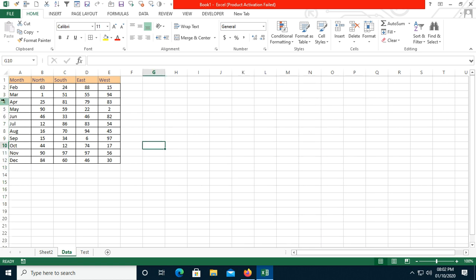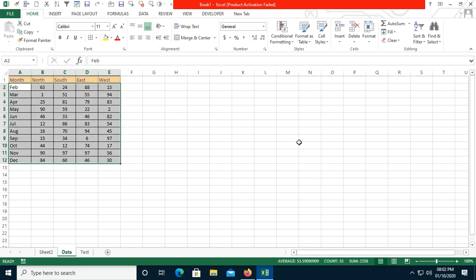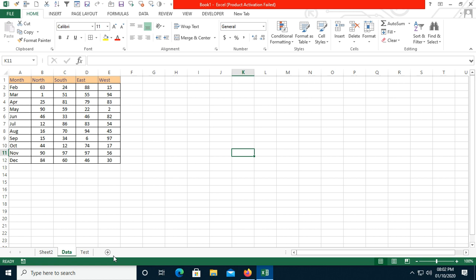This is my data. Here you can see it has months and the directions North, South, East, and West — I have just created this. If you watched my previous video, you are already aware of how to record macros in VBA.